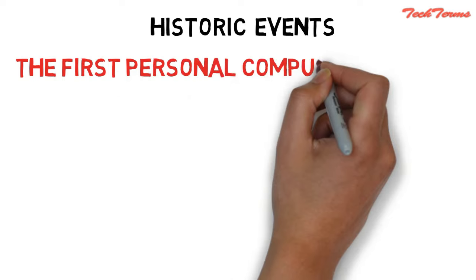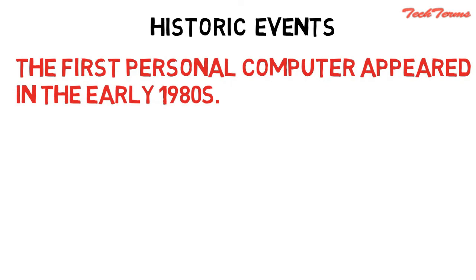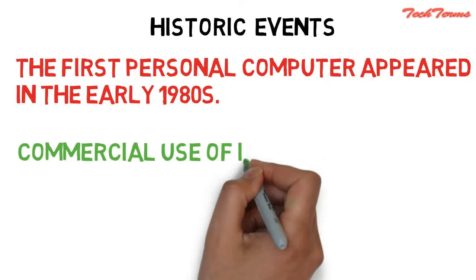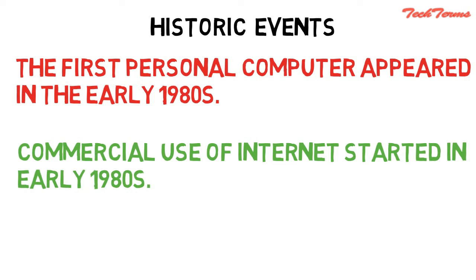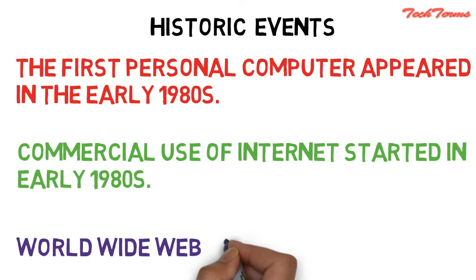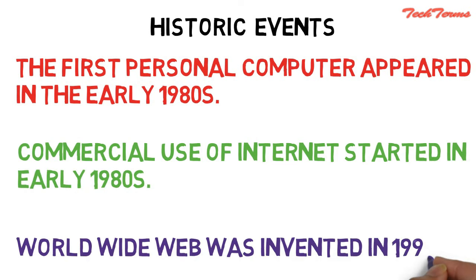First, the first personal computer appeared in the early 1980s. Second, the commercial use of internet started in the early 1980s. Third, the World Wide Web was invented in 1991.